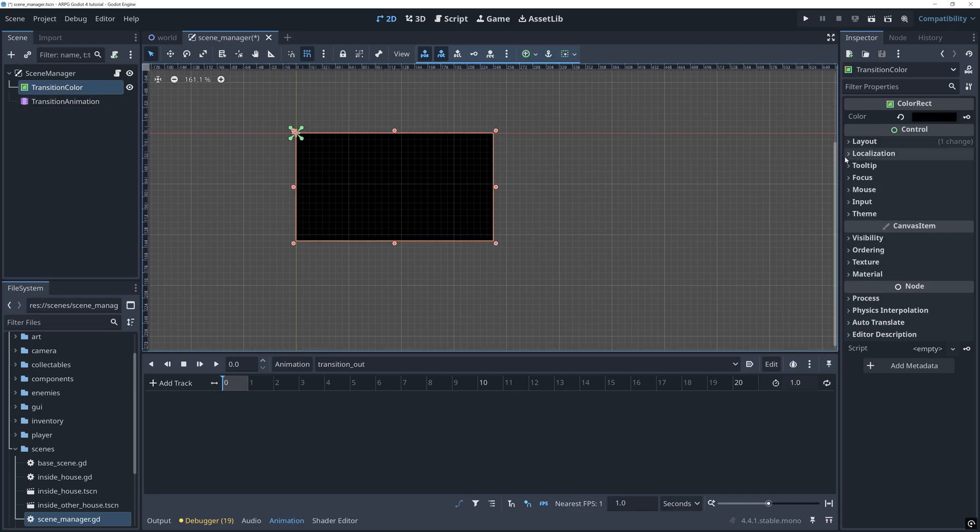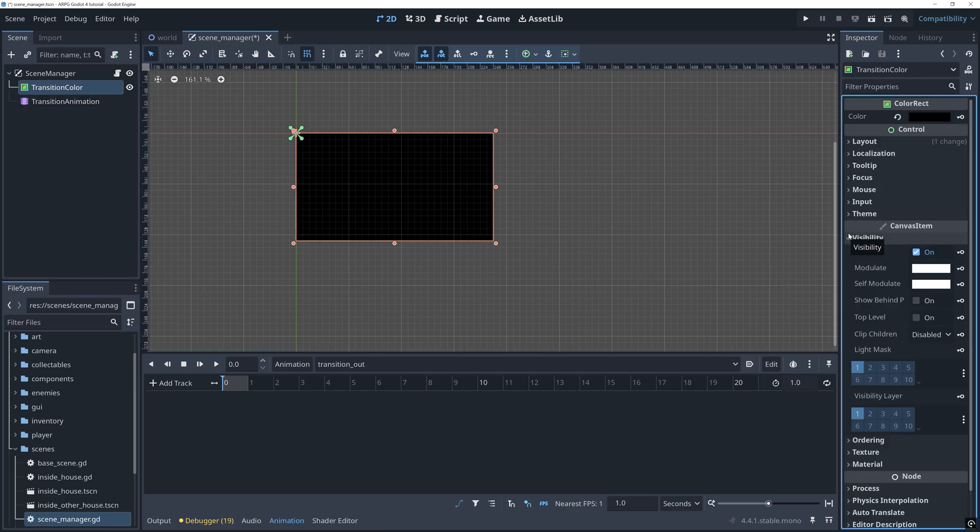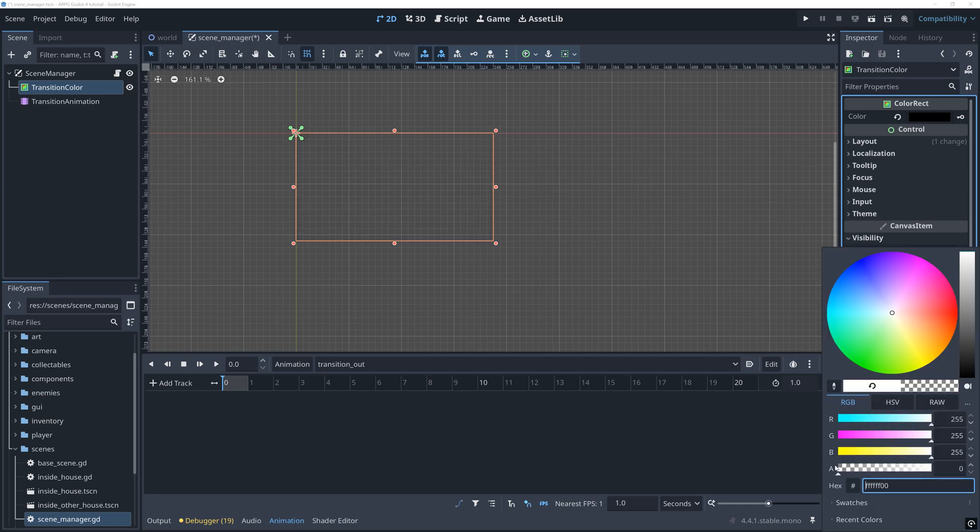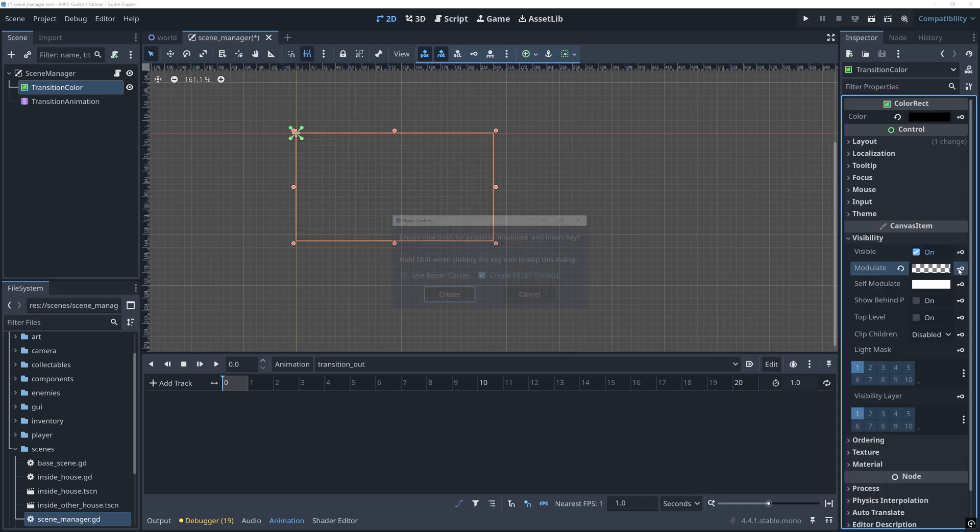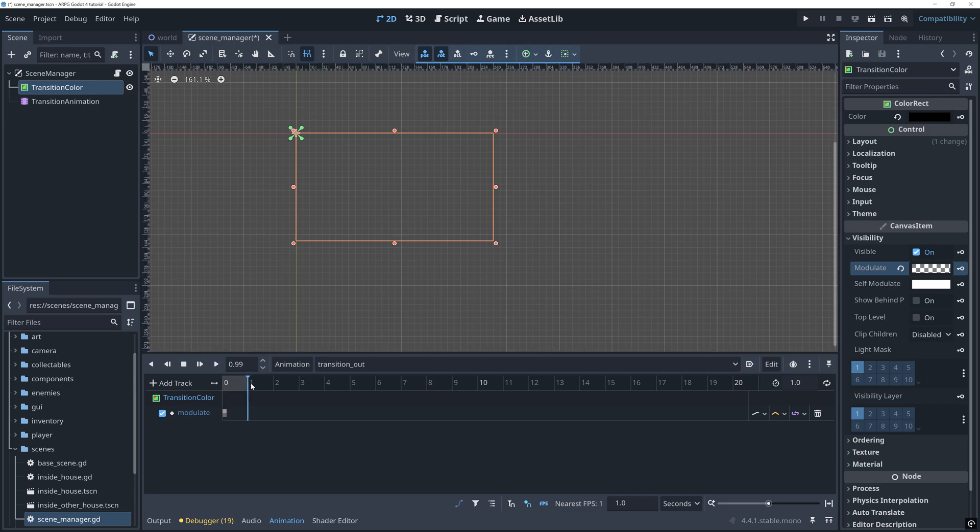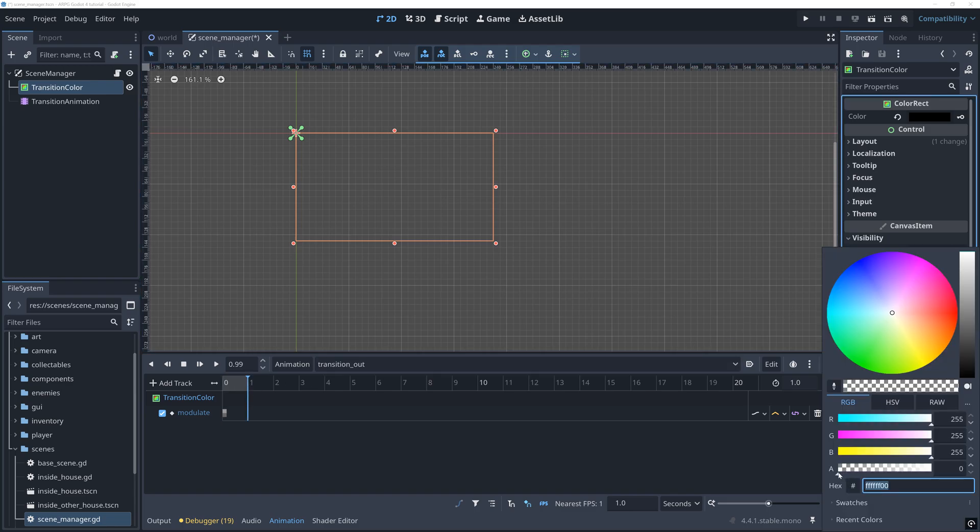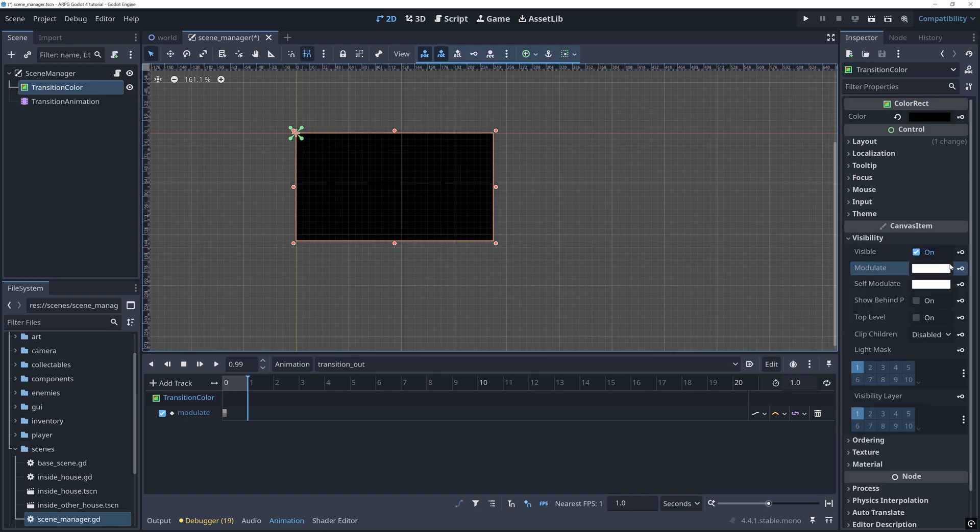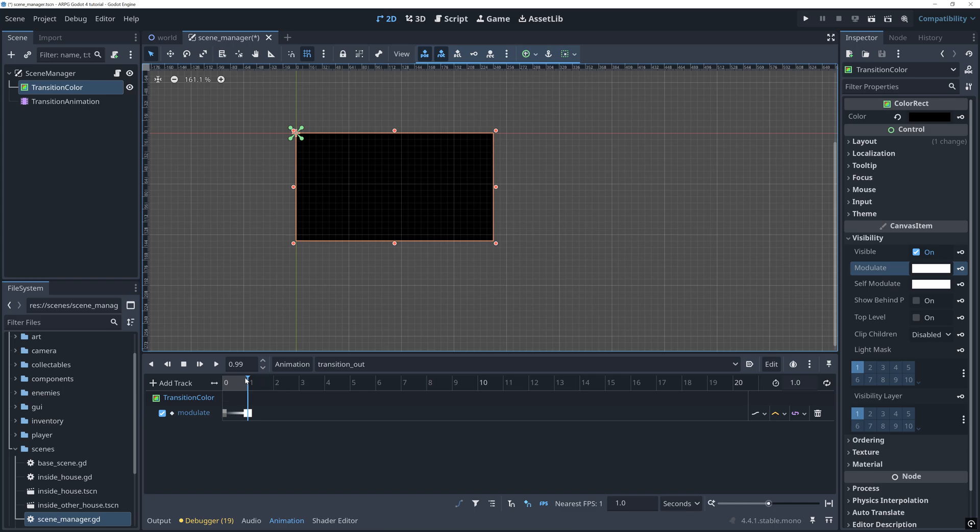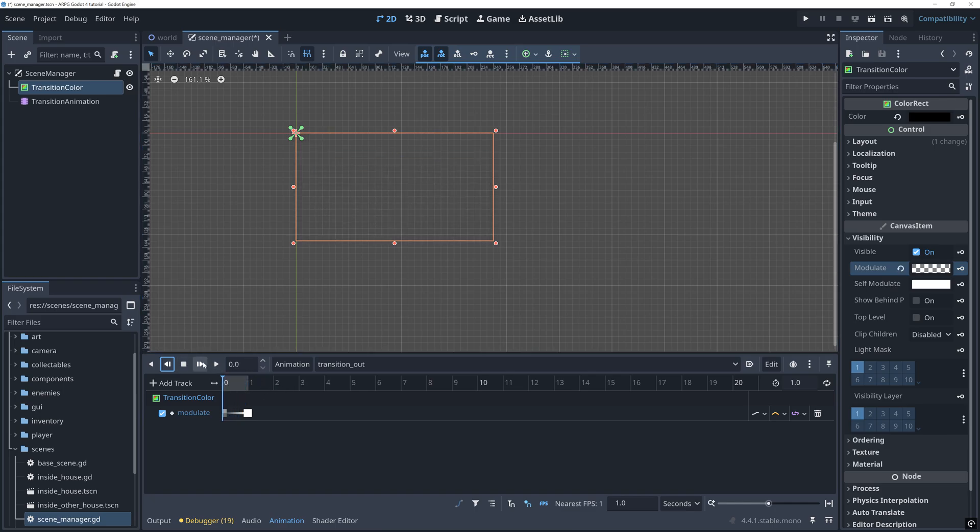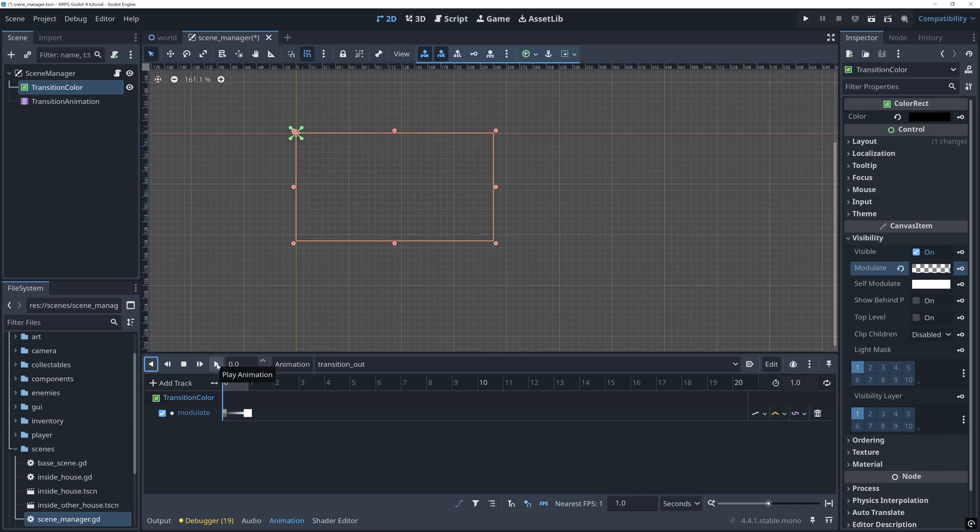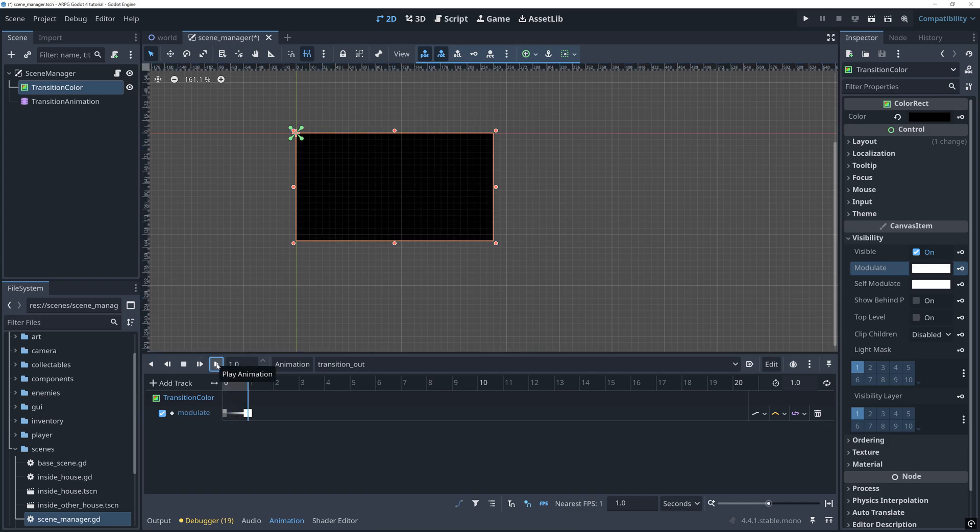At the first frame, we set the alpha value of the transition colors modulate property to be 0. And at the last frame, we set it to be 255. We can now play the animation and see that this will fade our transition color from invisible to black.